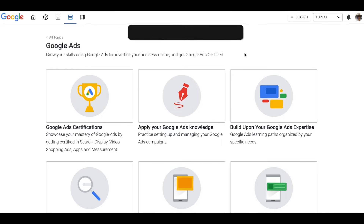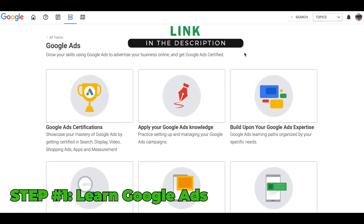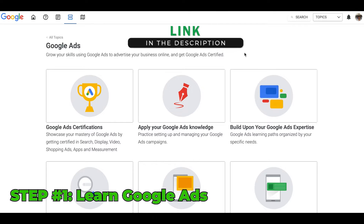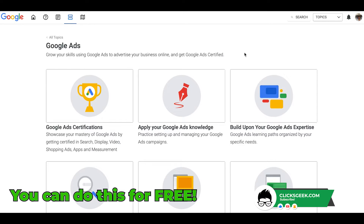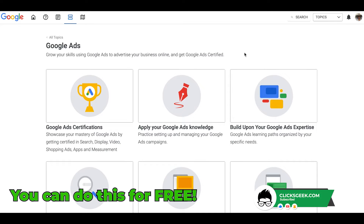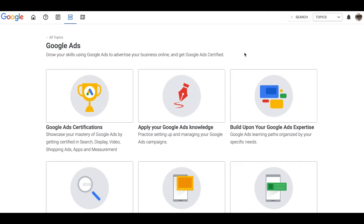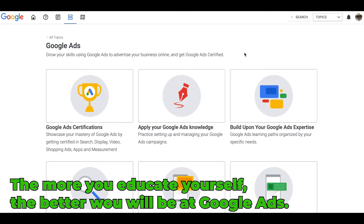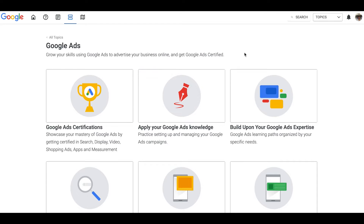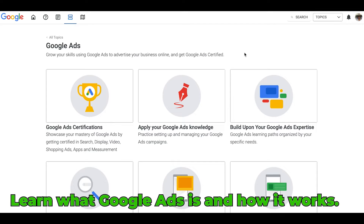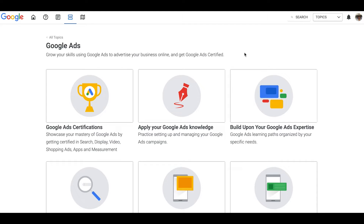The first step in becoming a Google Ads specialist is you have to learn Google Ads — seems pretty easy, but you can do this for free. I highly recommend you do the free stuff first and then start buying some courses. You're going to have to pay for your education, just like college. The more you educate yourself, the better you're going to be at Google Ads, which in turn is going to help your new career path. Foundation step number one: take the free stuff, learn how Google Ads works, and you can do that for free.